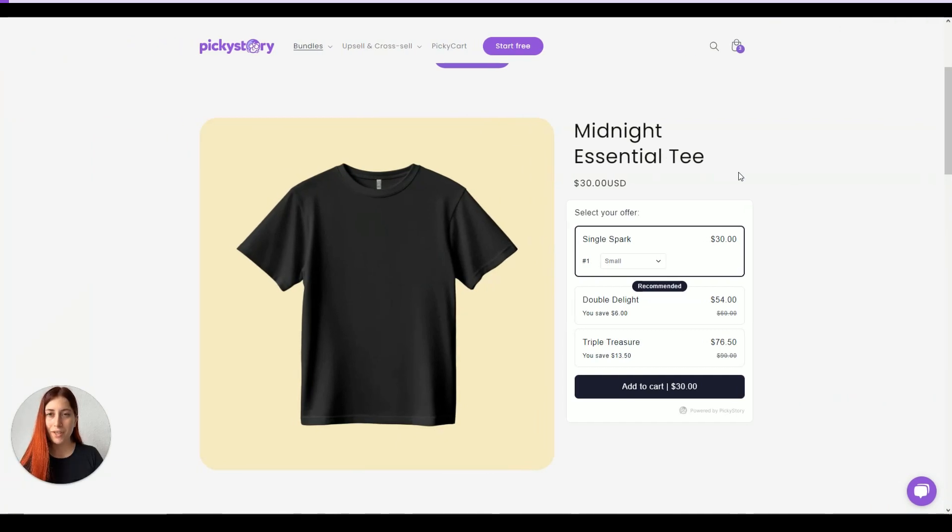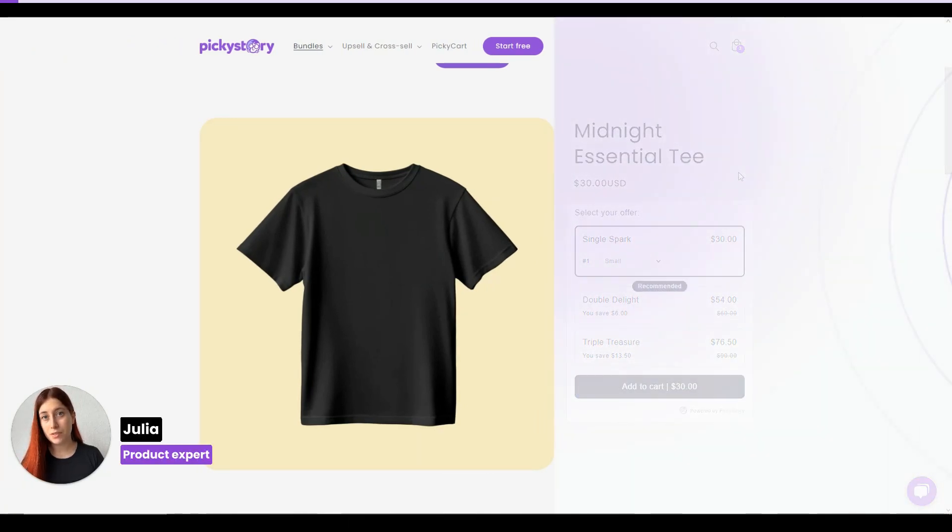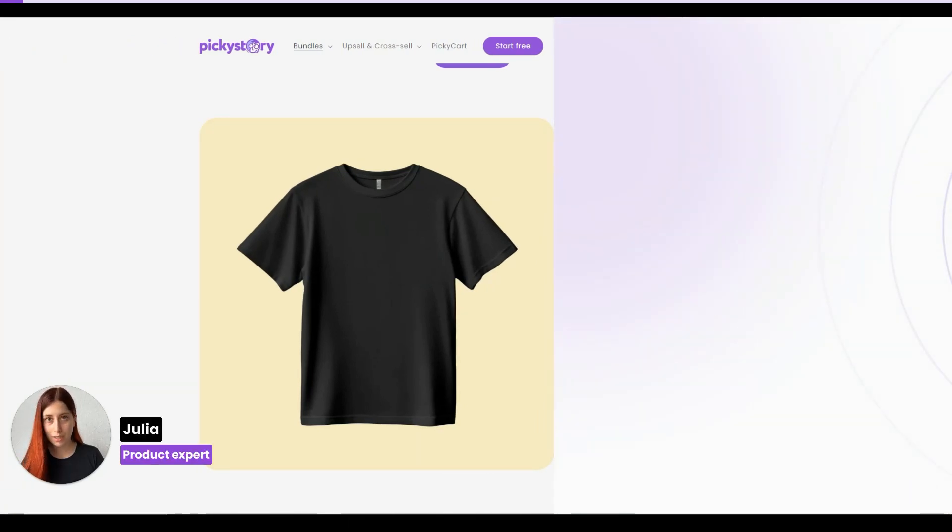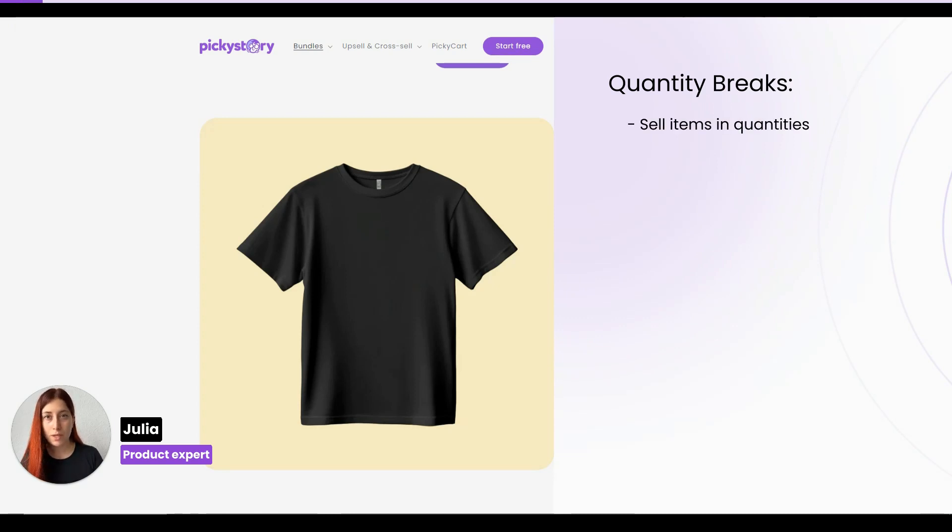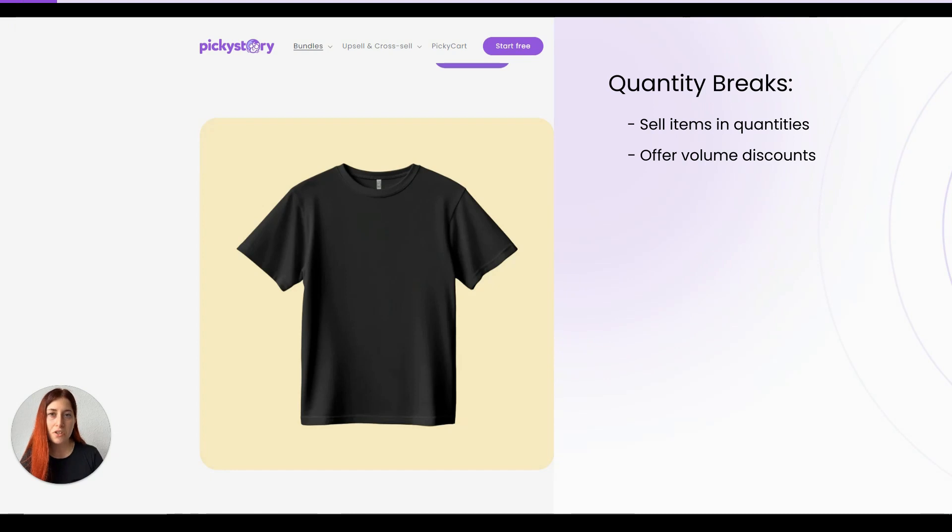Hi! In this video we're going to be talking about PickyStory's feature called quantity breaks. This is a great deal if you want to sell your items in multiple quantities, maybe offer volume discounts, and just encourage your shoppers to add more to their cart.